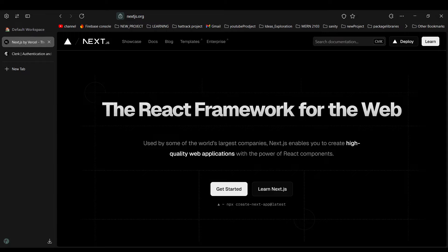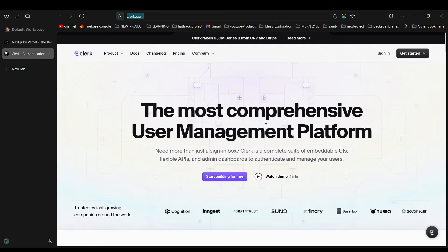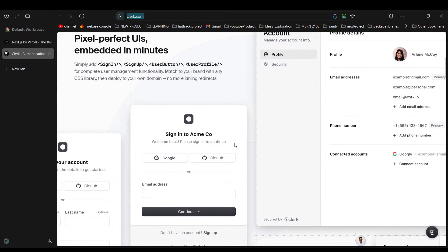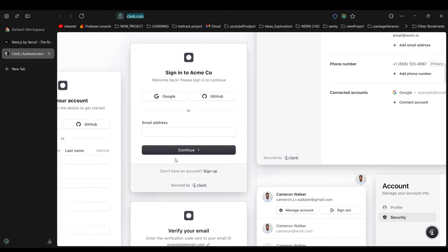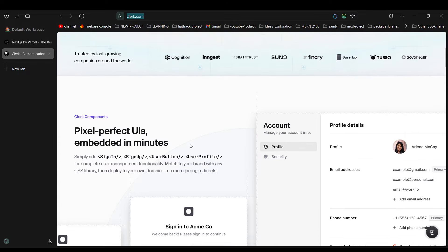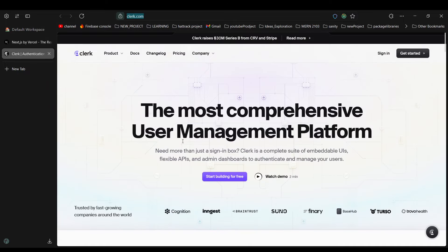In today's video we're going to create a Next.js application and set up Clerk authentication within it. Clerk will provide a customized sign-in or sign-out form, and you can also use OAuth authentication. We're going to create everything from scratch and go step by step.